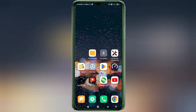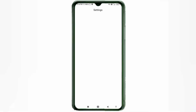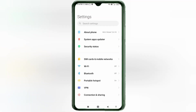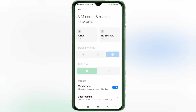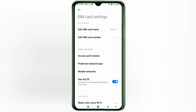Let's get started. Go to the Settings app on your Android device, click on SIM card and mobile network, select your SIM card, then click on the Access Point Name option.